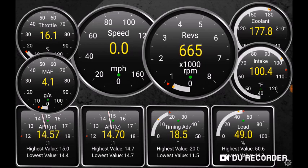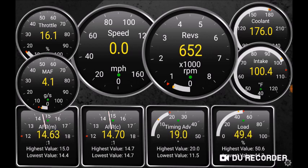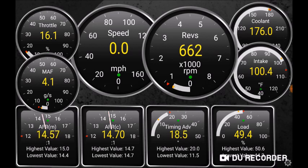Bottom right-hand corner is the load as returned by OBD2 — this is the absolute load, which corresponds approximately to the engine filling ratio or volumetric efficiency. Continuing clockwise, we have the timing advance; at idle it's in a normal range.